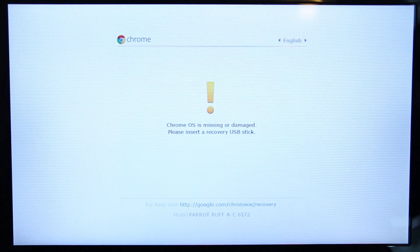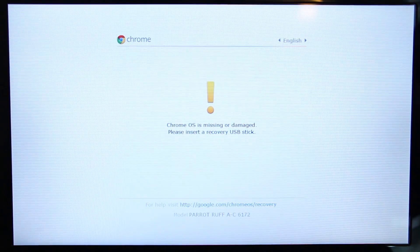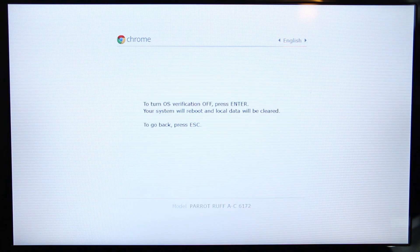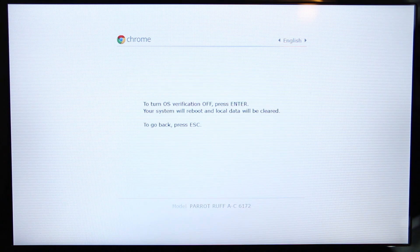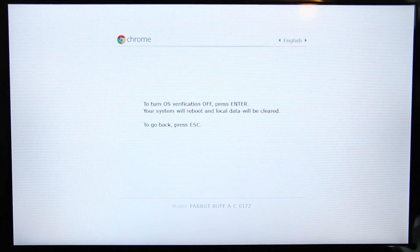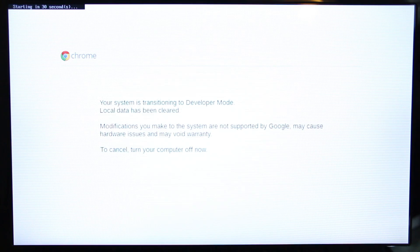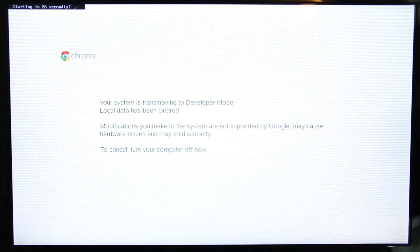When this pops up here, you're going to press Ctrl+D. Then you're going to press Enter to turn OS verification off. This process should take about 10 to 15 minutes.